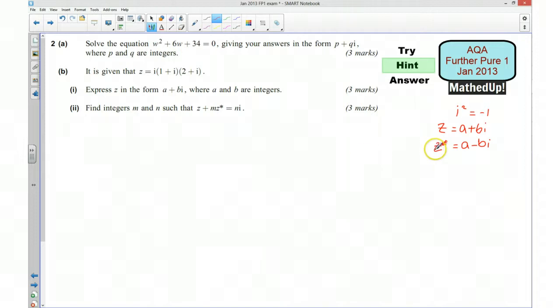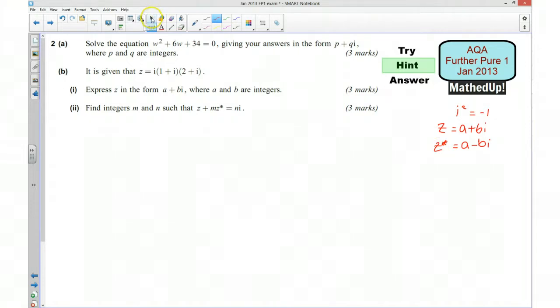Okay, so those are your hints and hopefully they will allow you to get started. I'd now like you to have a go and I'll go over the answers shortly.